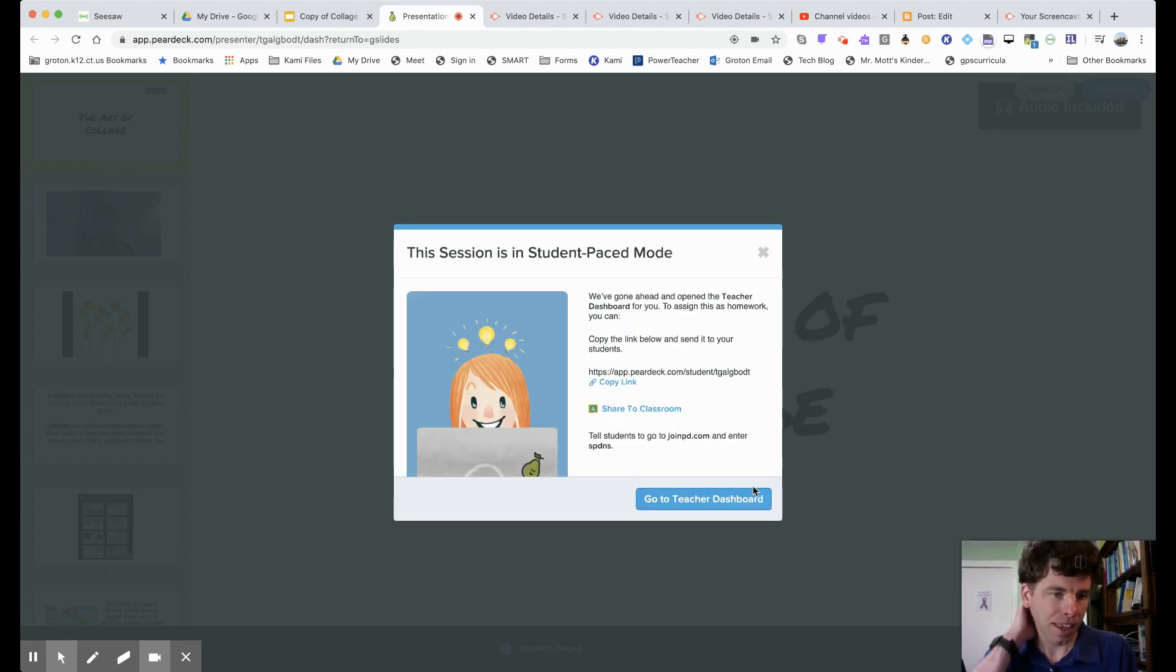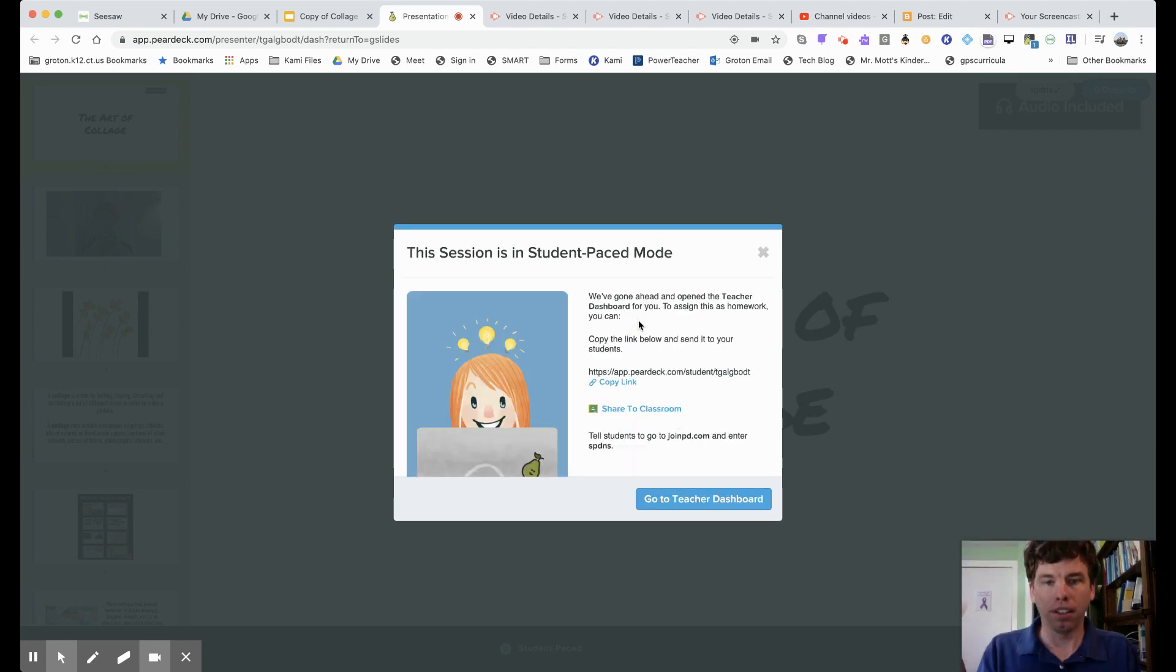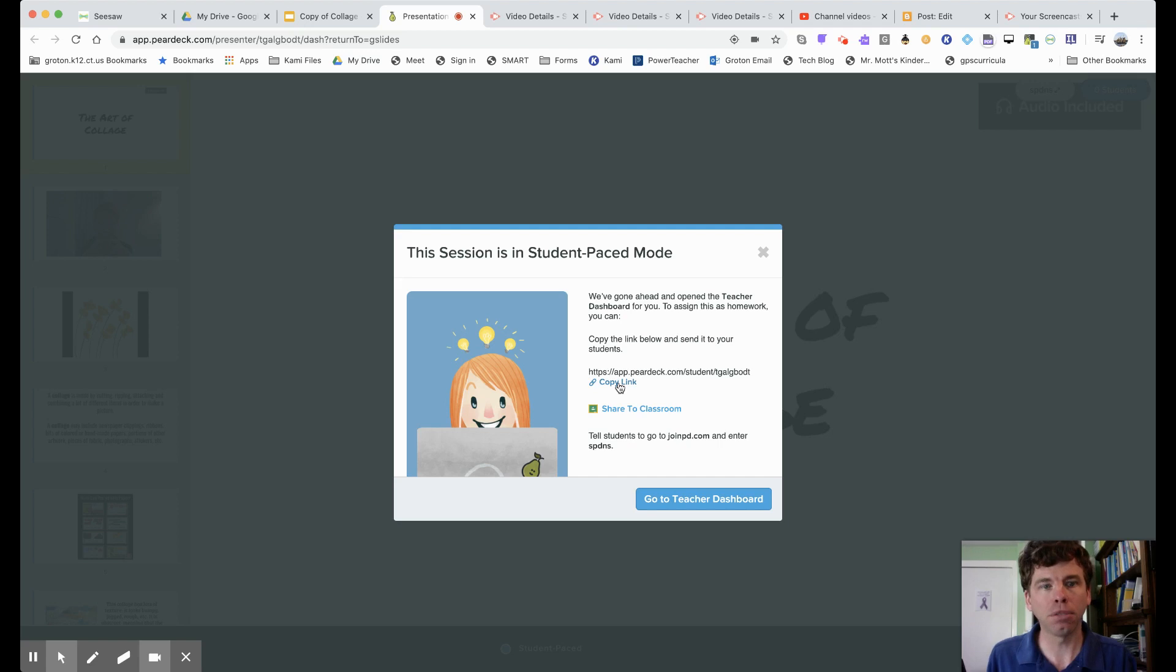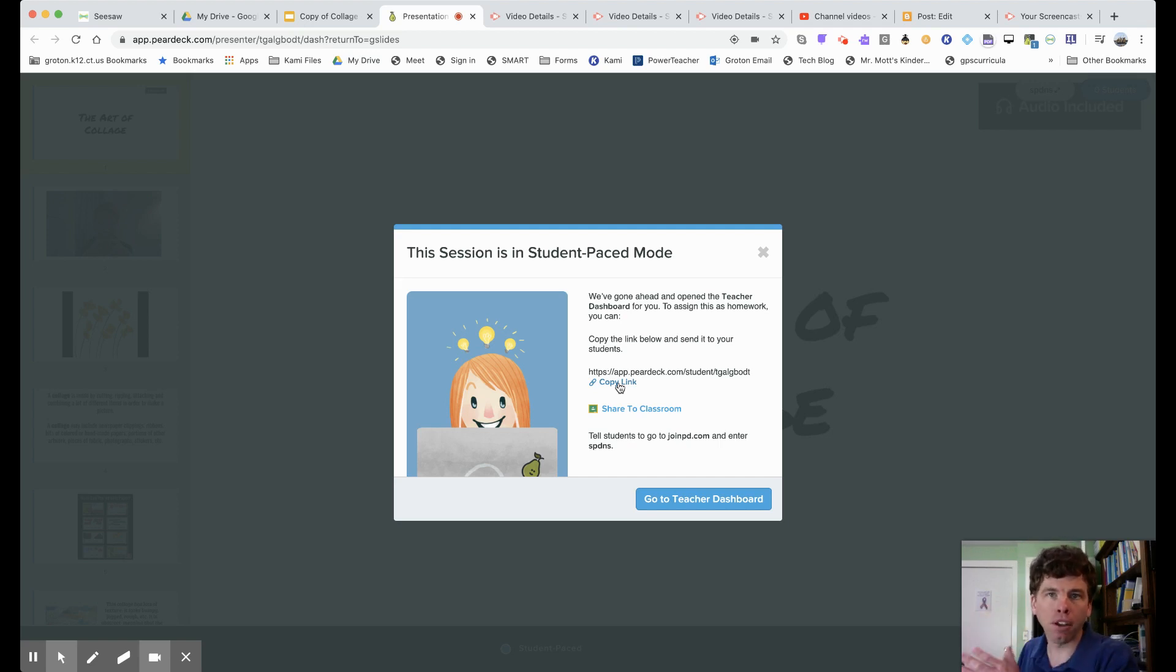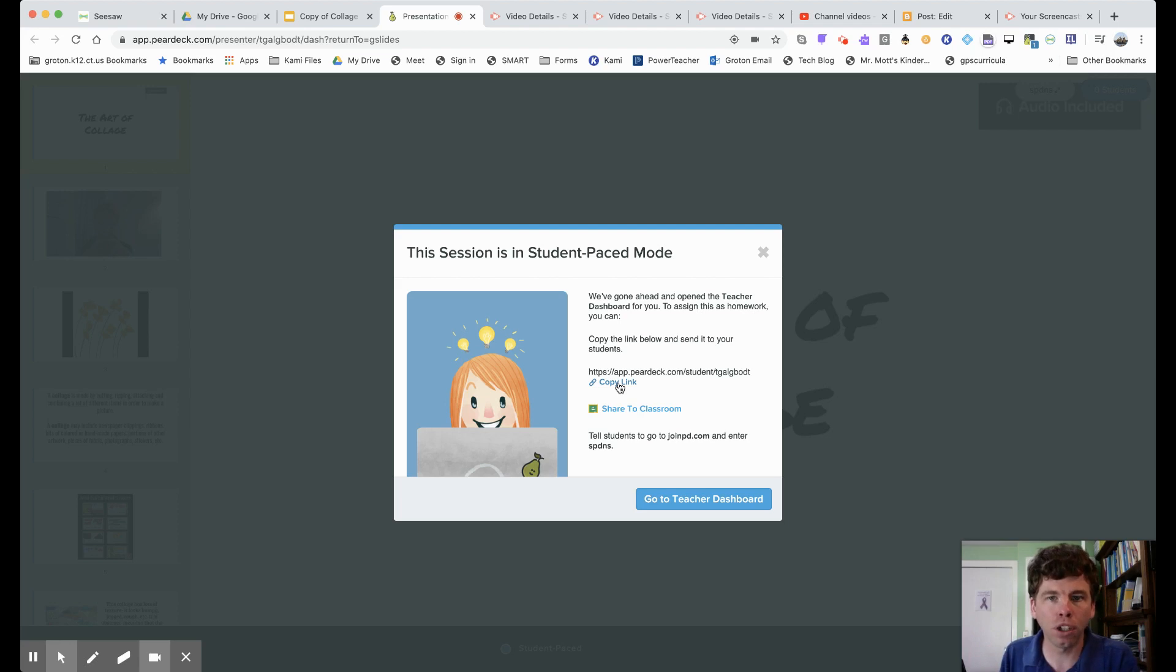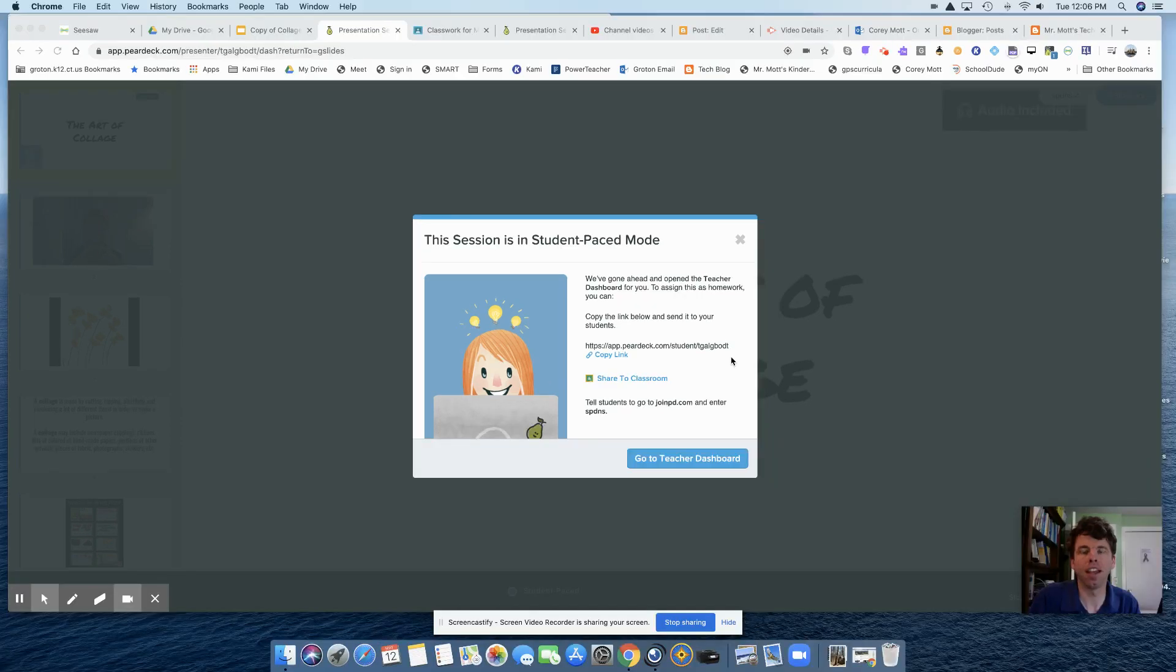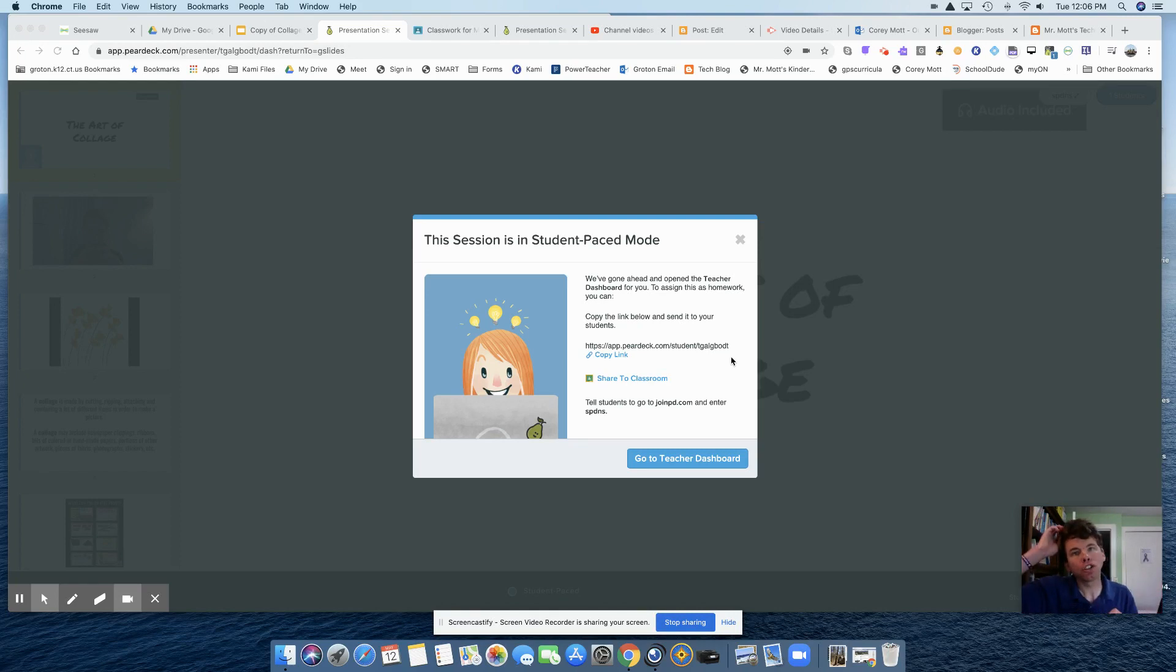And the next screen that pops up says, here's where you can assign the students to homework. So I have the option to copy the link, which means for me to take it and put it on other platforms like Schoology or Seesaw or ClassDojo, or you can send it through Remind. Or if you're using Google Classroom, then you can share it to Google Classroom. Let's look at how to add this as a homework assignment into Google Classroom.